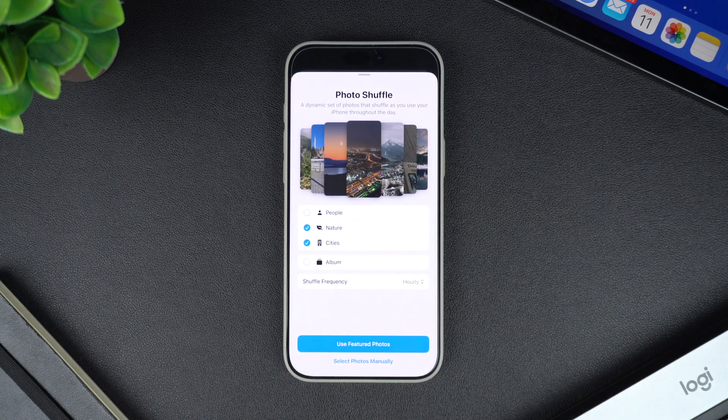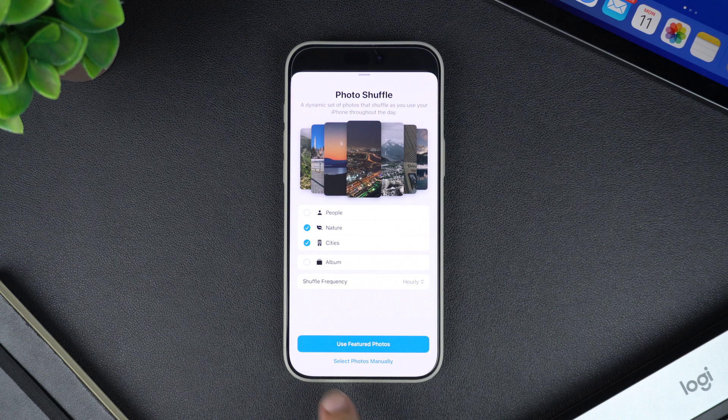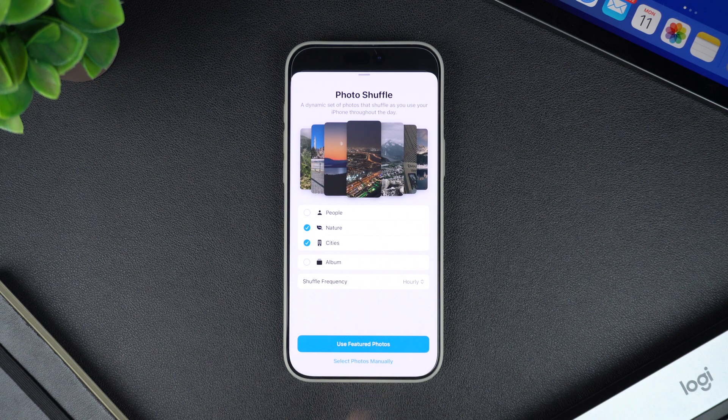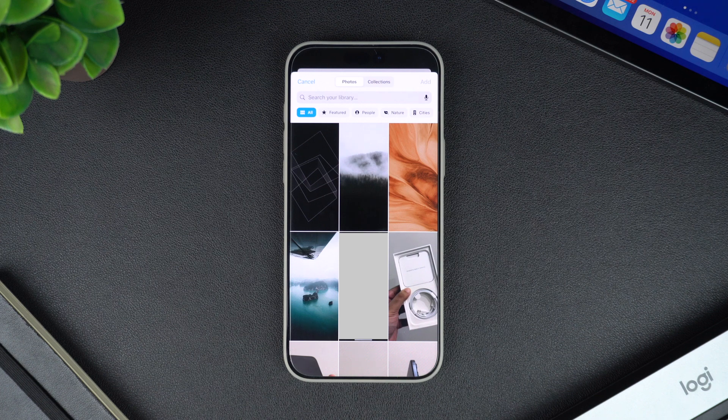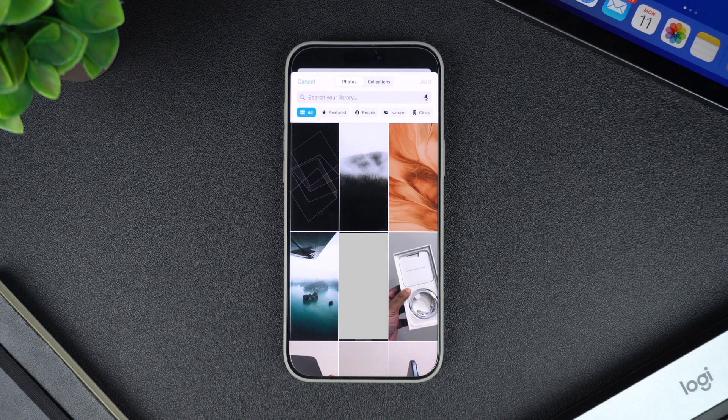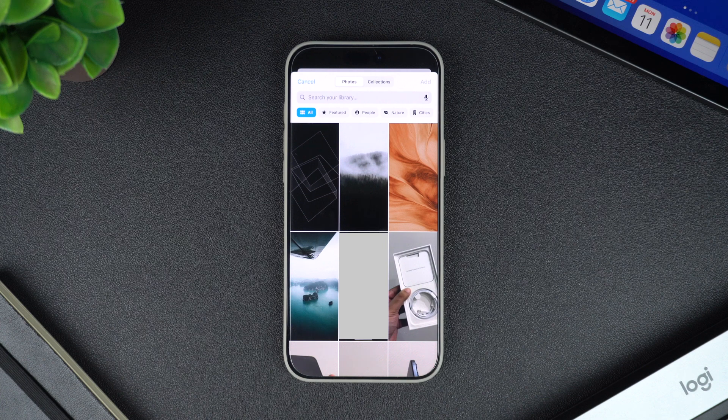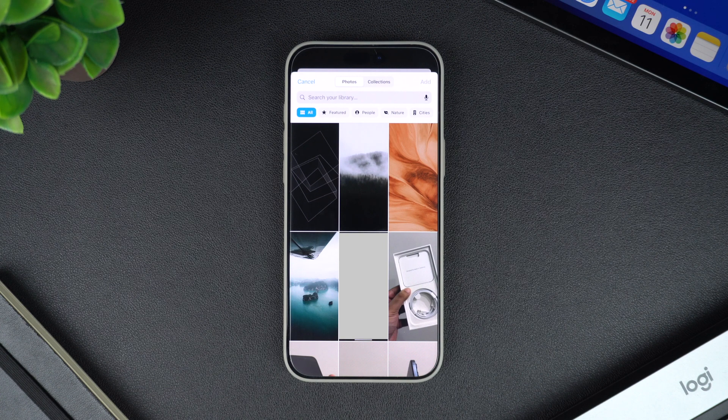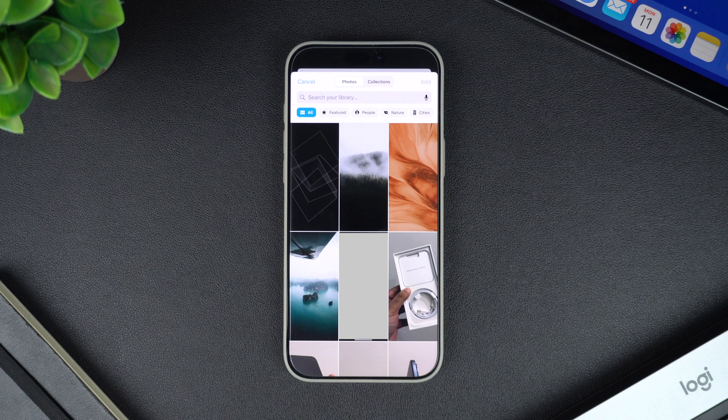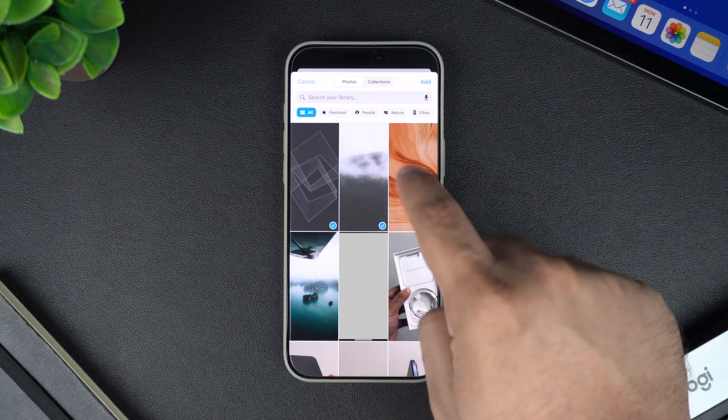Here you will have to tap on the select photos manually option located right at the bottom of the screen. Now you will be able to select the images you want to include in your wallpaper collection. Here you can select multiple images that you want to appear as wallpaper when you tap on the screen. You can select as many images as you like.